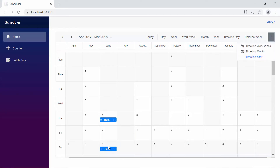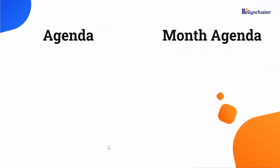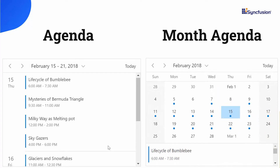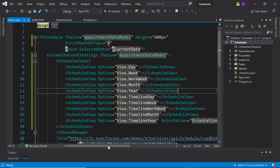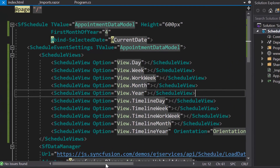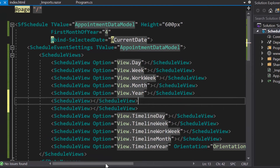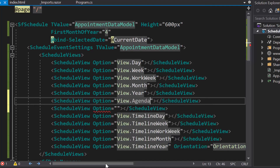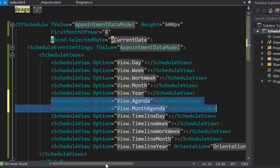Apart from these calendar views and timeline views, there are agenda and month agenda views to view appointments in a list-like structure. Let me show you how to add agenda views to the scheduler. To display agenda views, I need to add two more schedule view tags and define the option property to them, then set the values as agenda and month agenda.